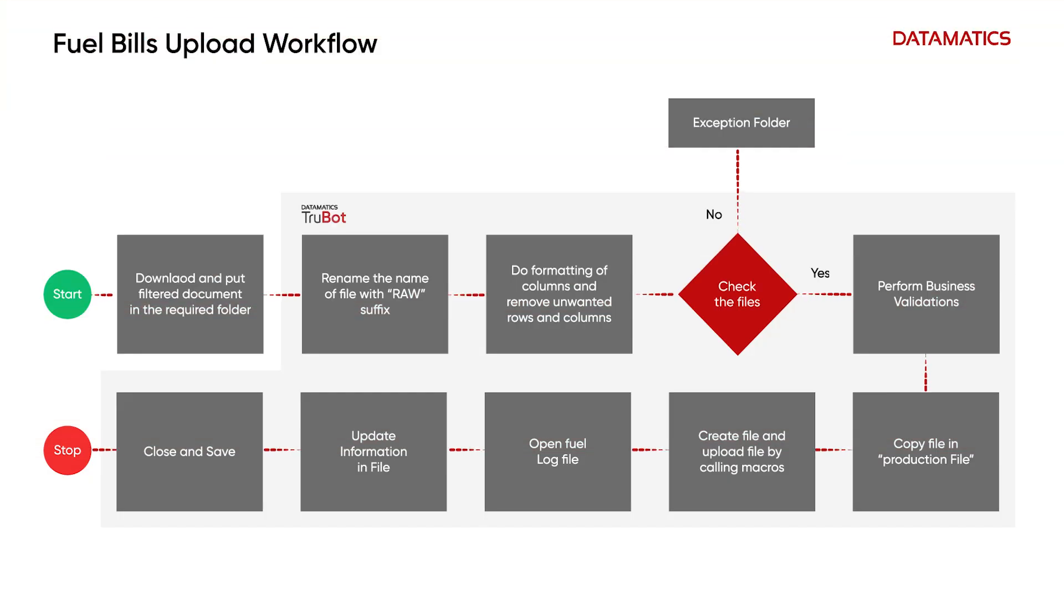Intelligent automation helps the logistics industry to automate processes and reduce manual activities by 78 percent.